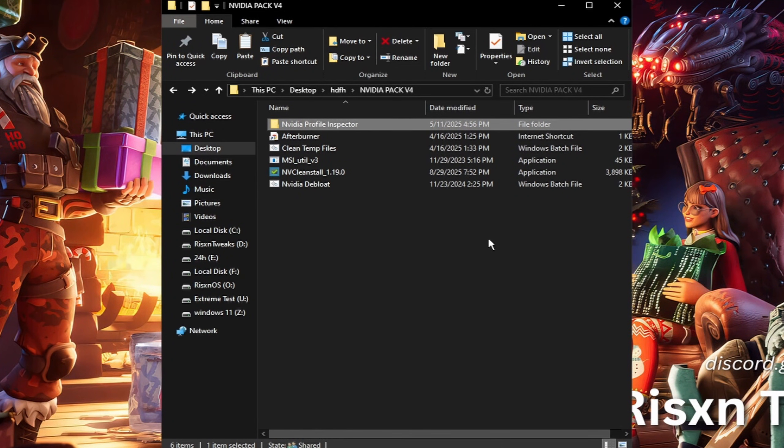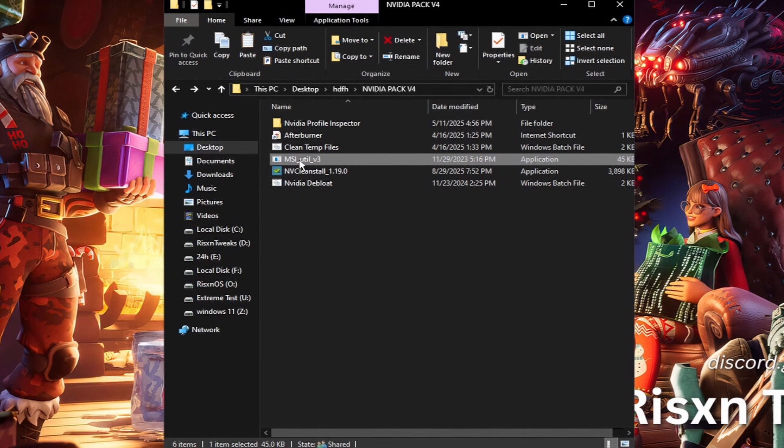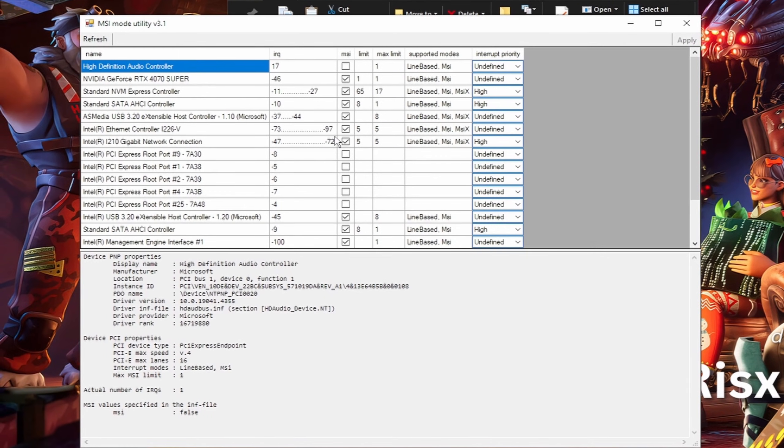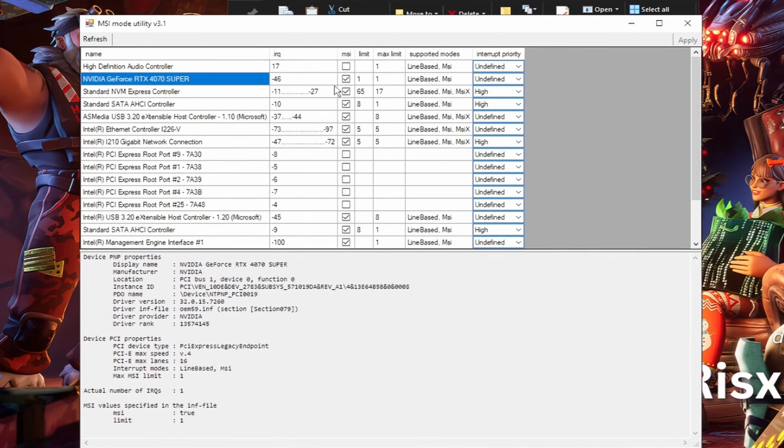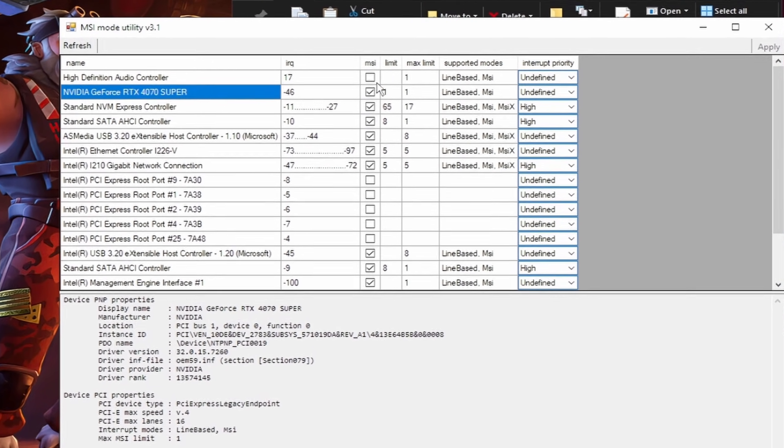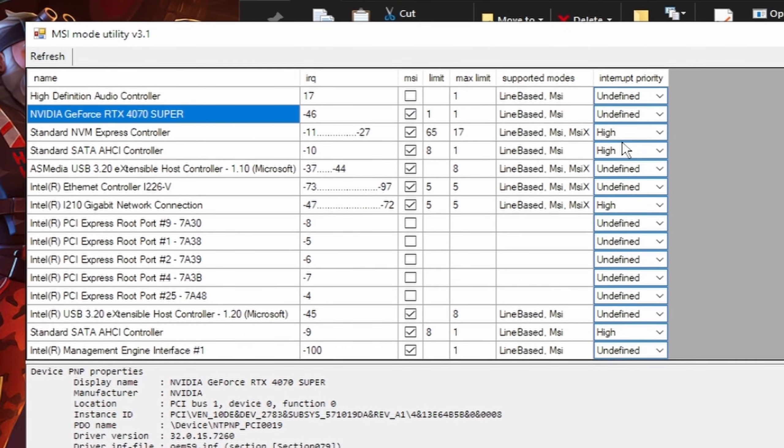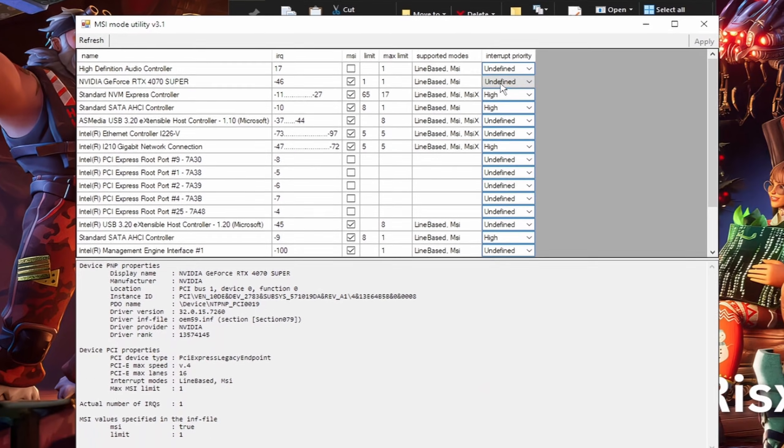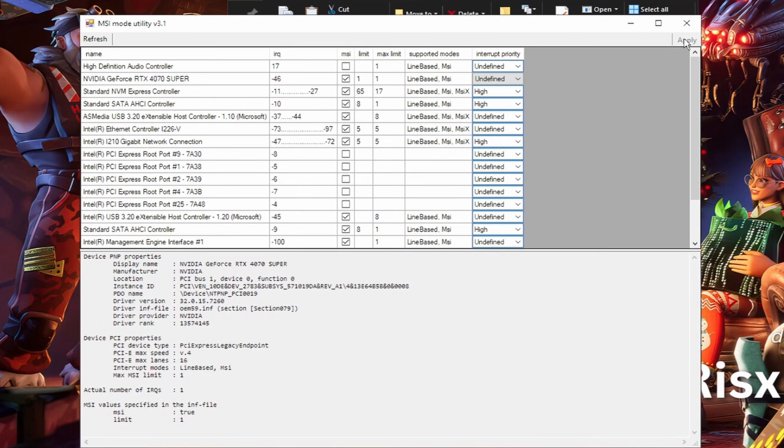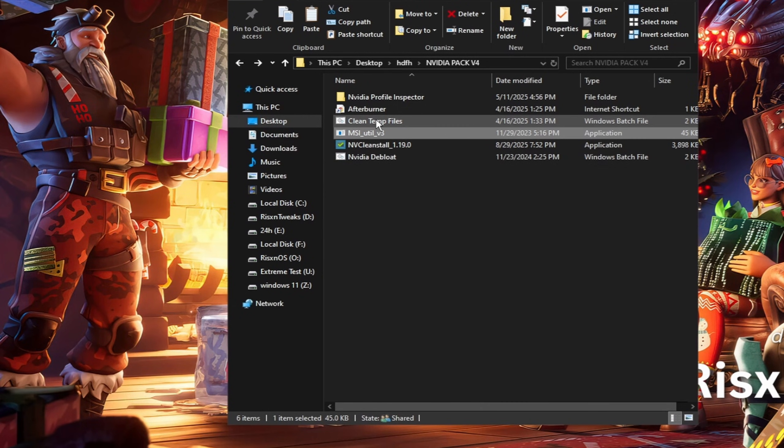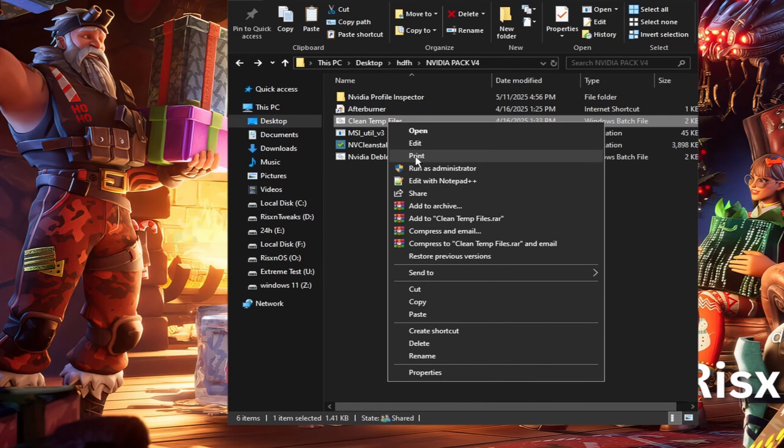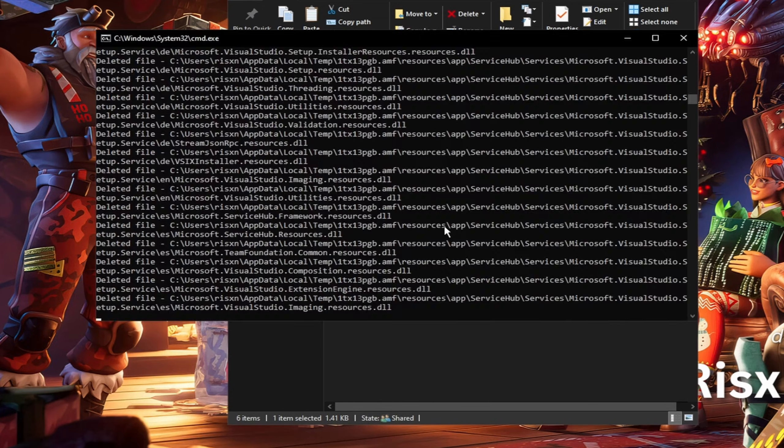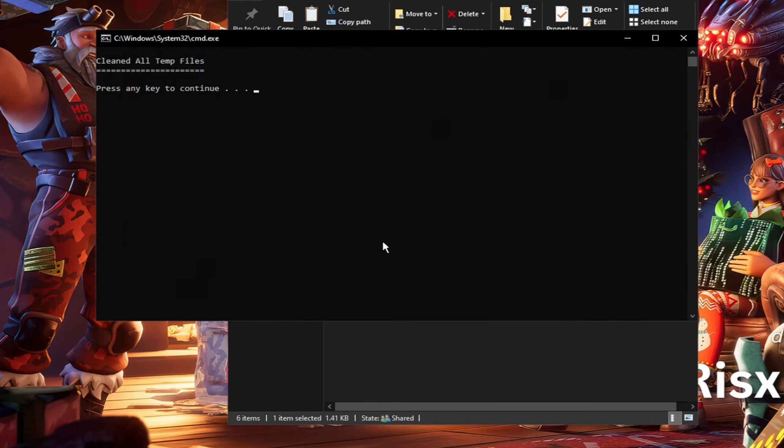Then right click on MSI Utility, click run as administrator. Inside of here, find your GPU and check MSI, then set interrupt priority to undefined and click on apply in the top right. After that, right click on clean temp files and click run as administrator.